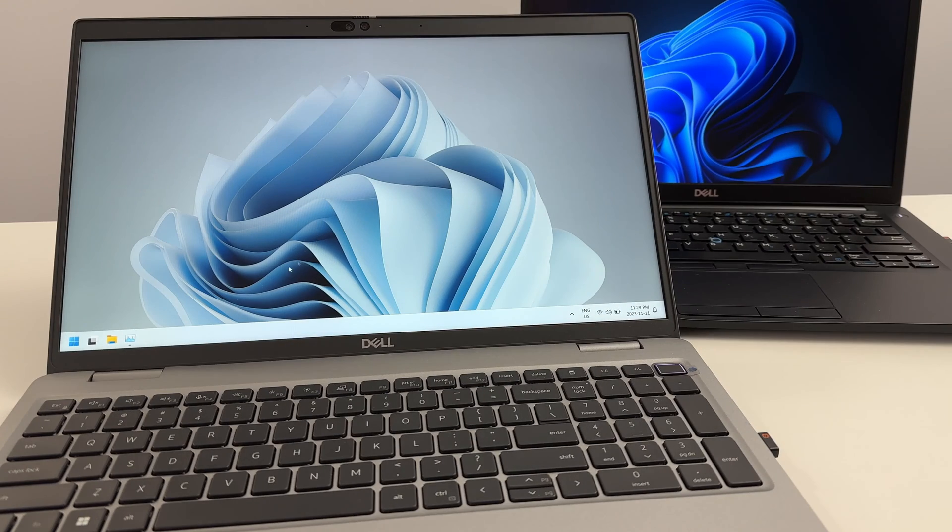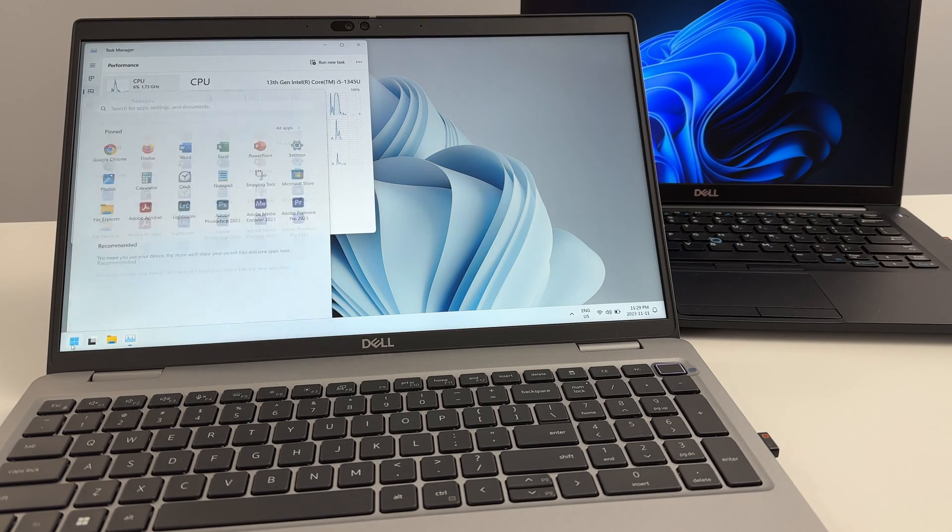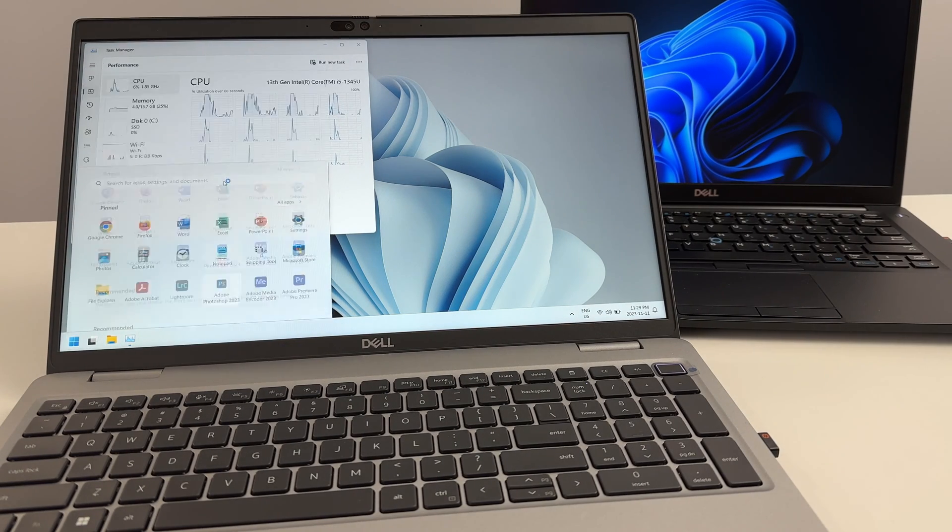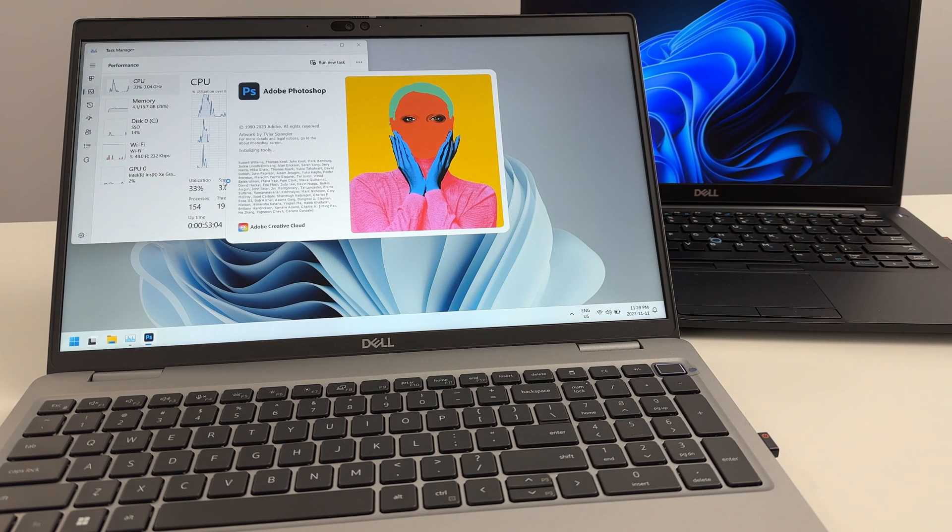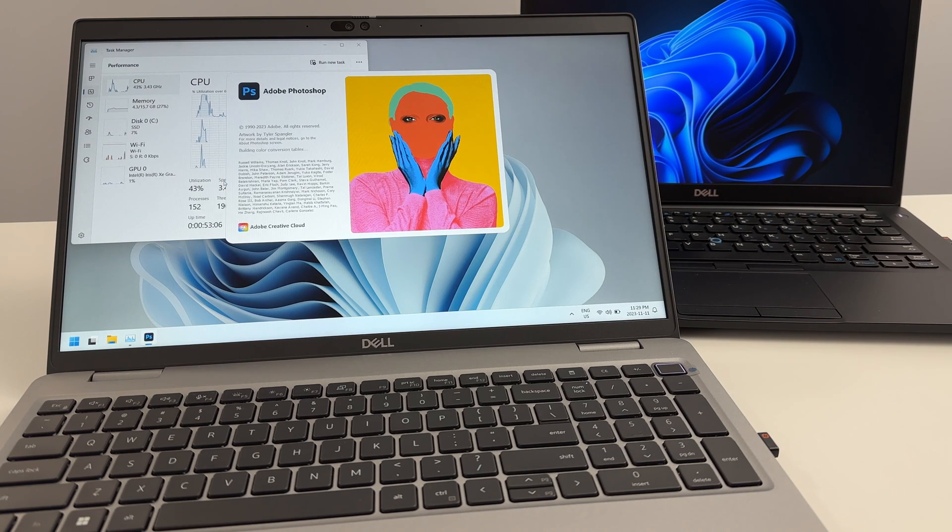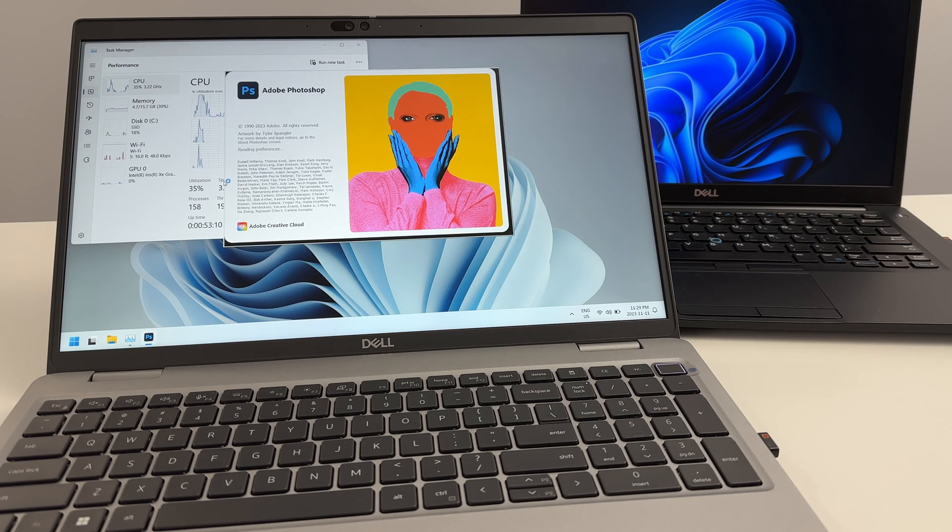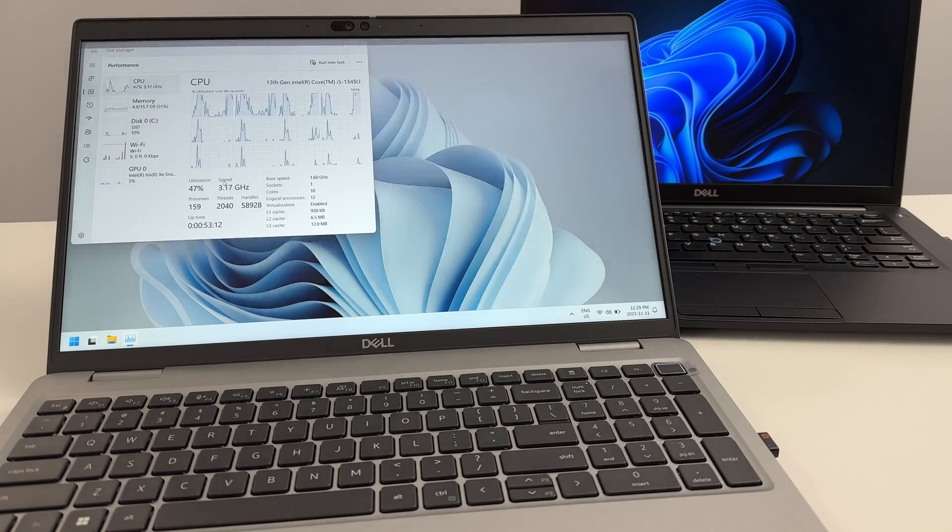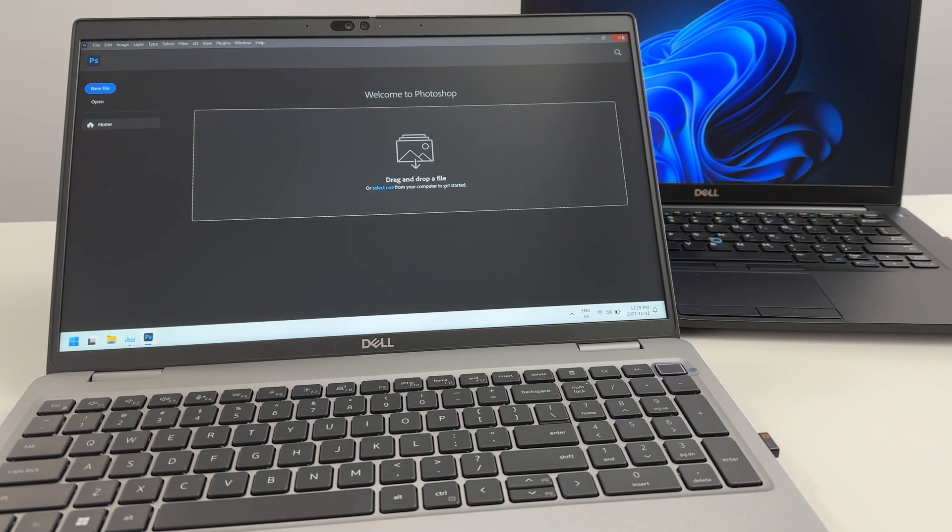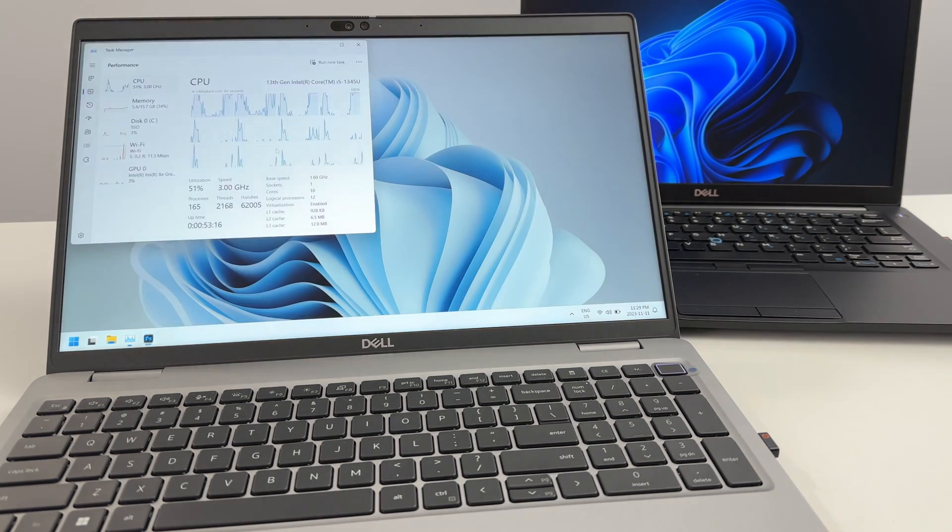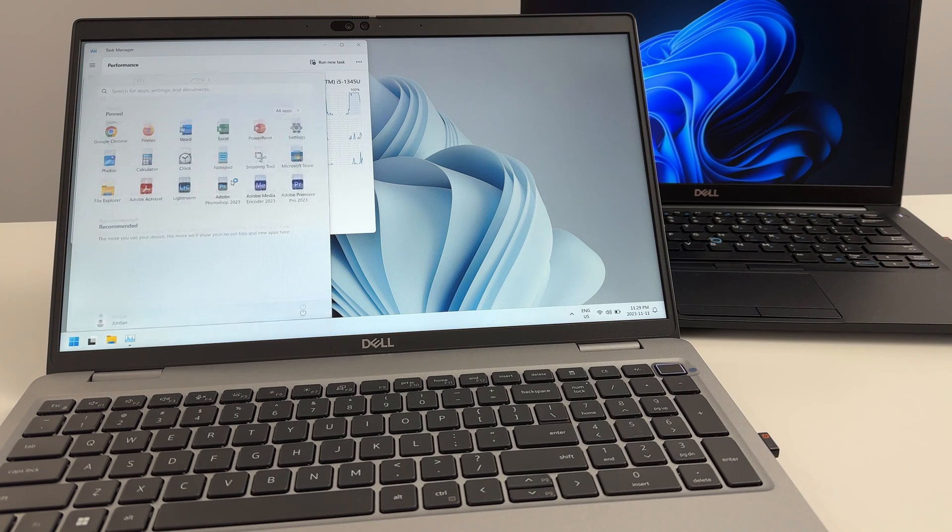While we're here, let's test out some heavier applications and see how they fare. Let's start with Photoshop. Not spectacular but I mean, it was decent. Let's try it again. A little bit faster once it's already been opened.